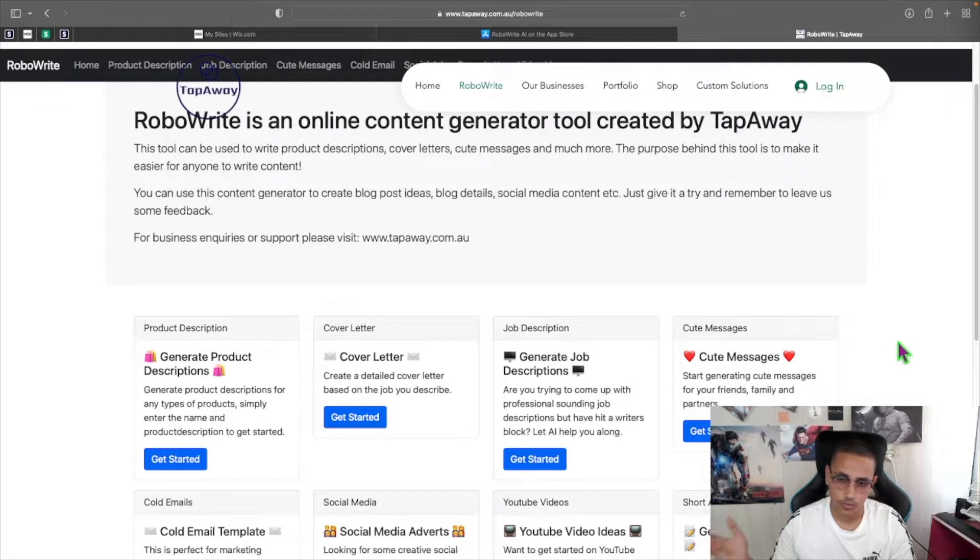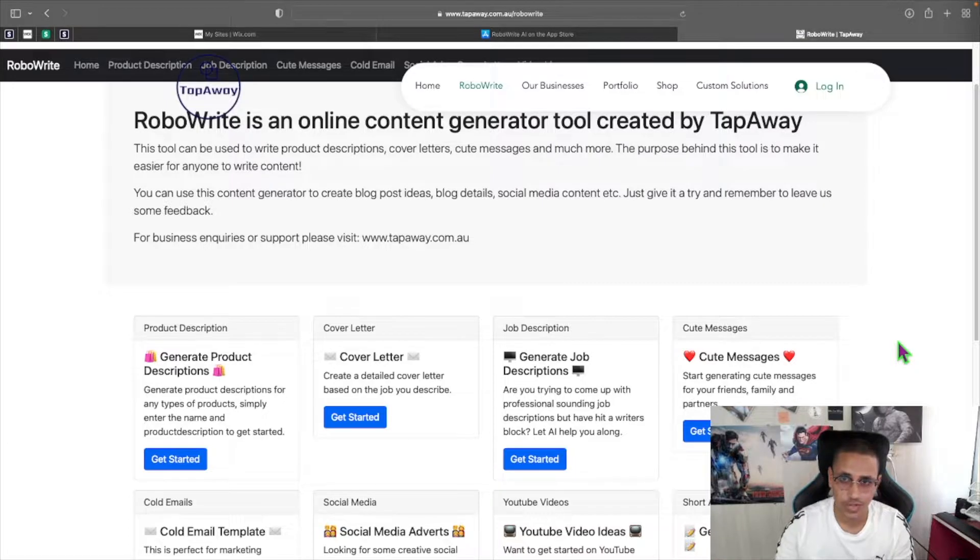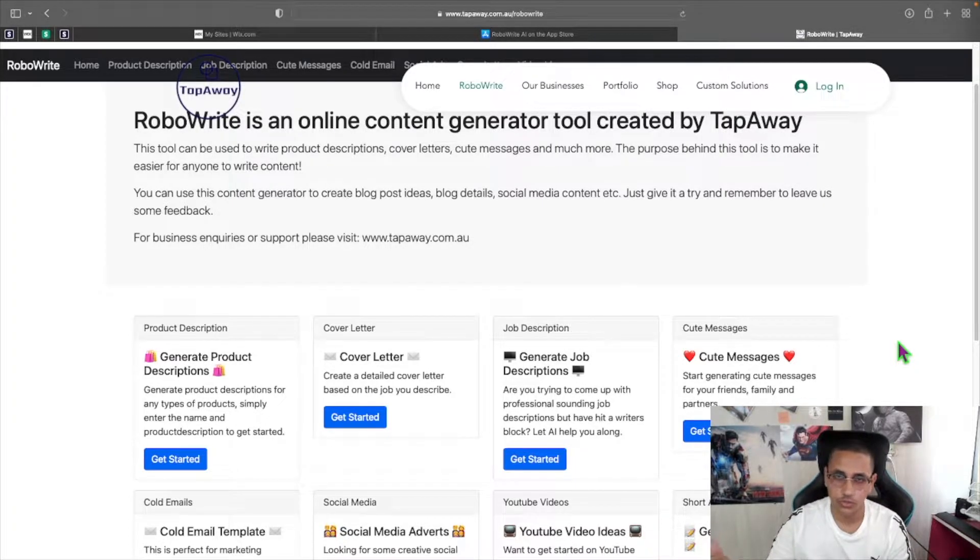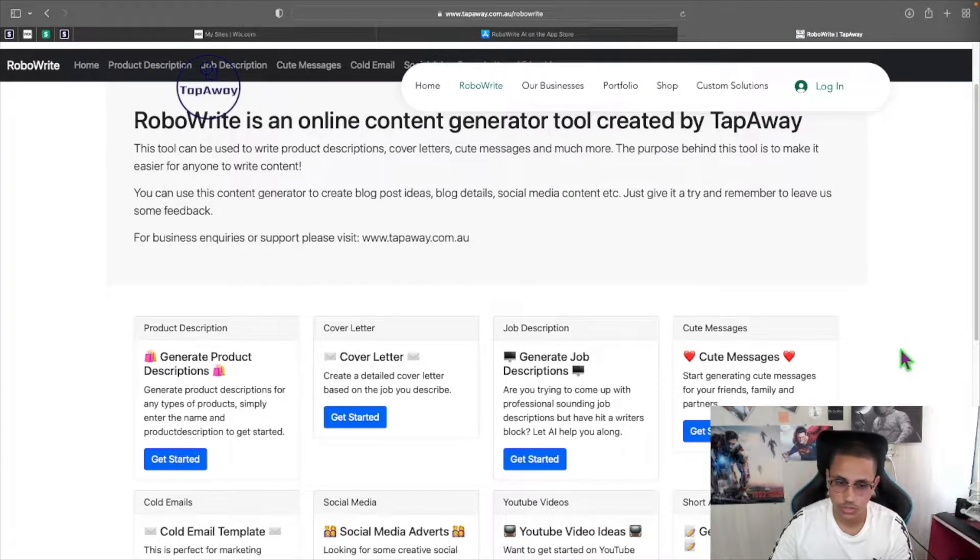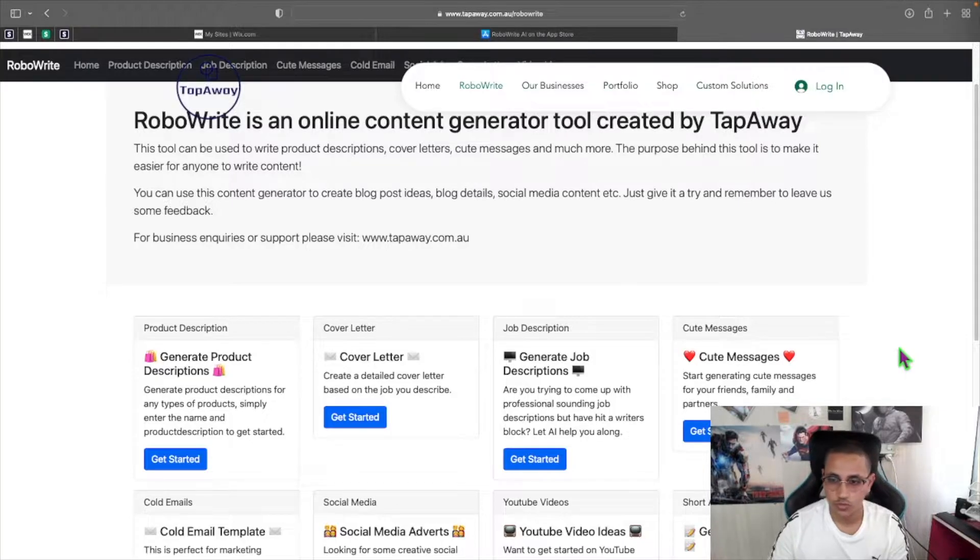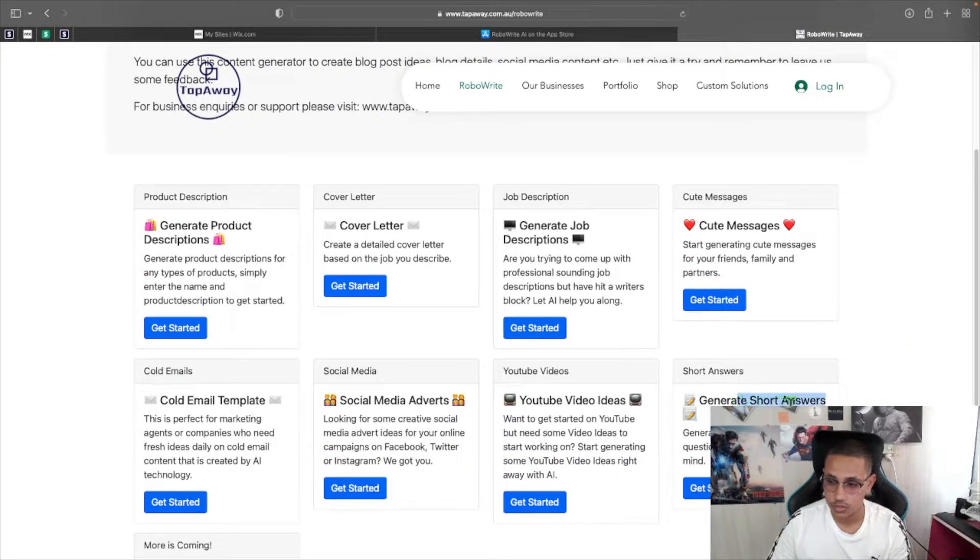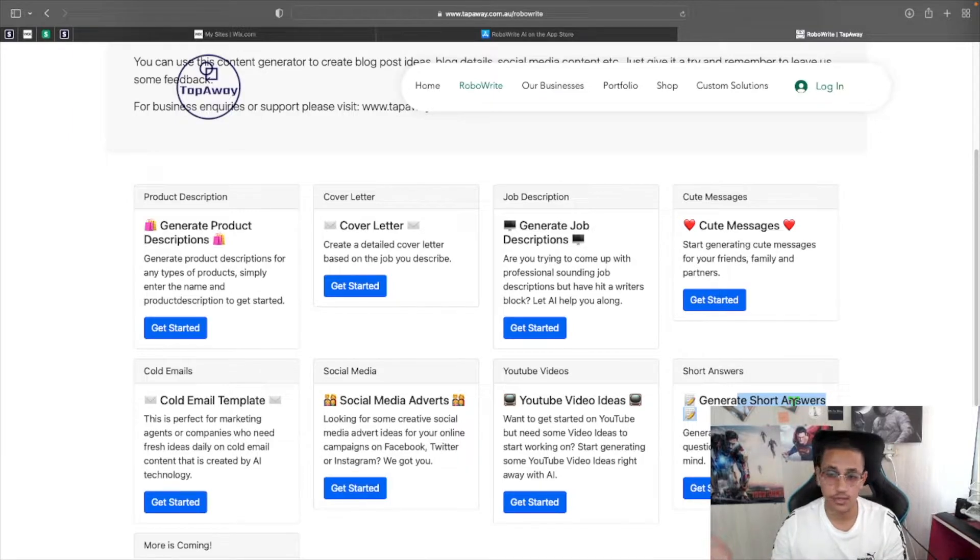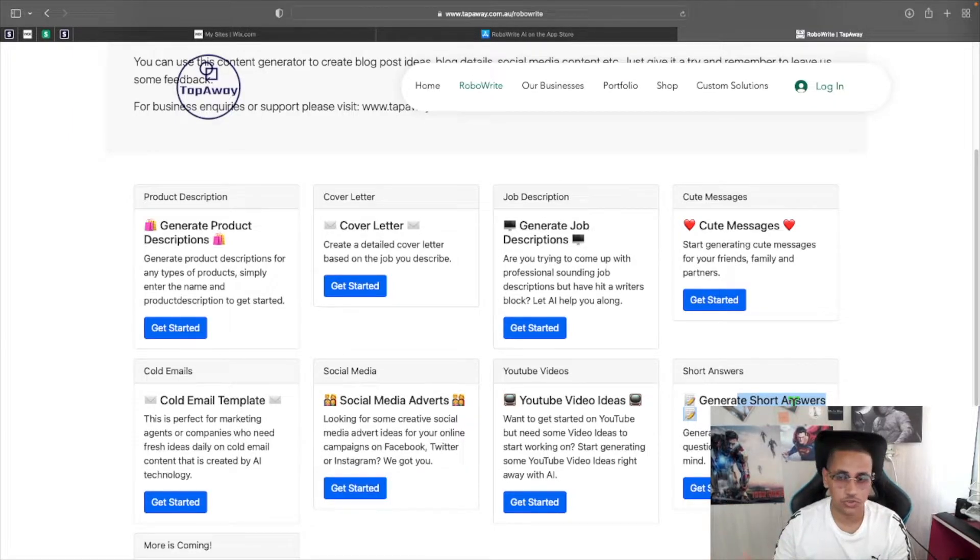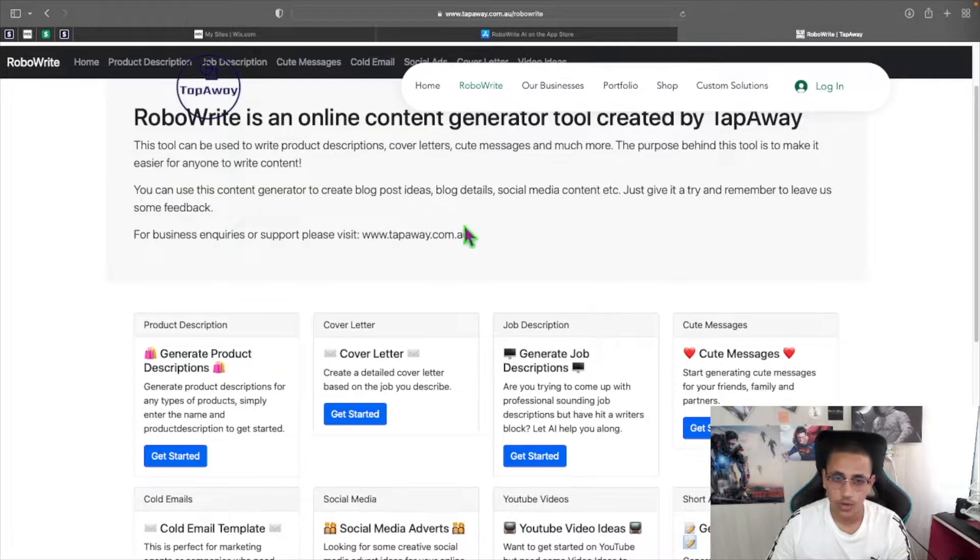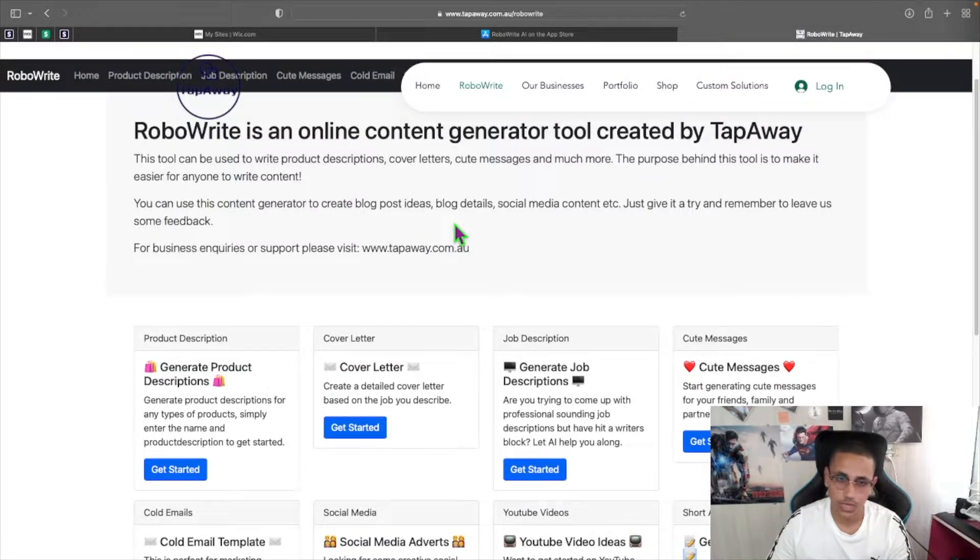Now for today's episode I'll be showing you the web version which is exactly the same as the app one, but I'll be using it just for ease and demonstrate to you what this tool can do and we'll also be going over the short answers and basically the power of our AI and what it can do and some interesting questions that we'll be asking this tool.